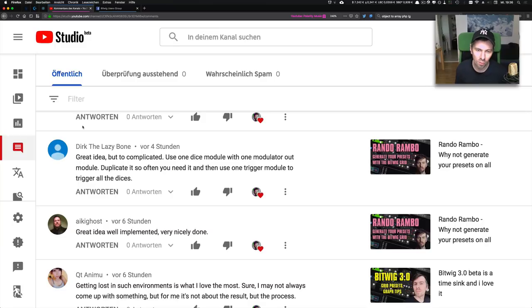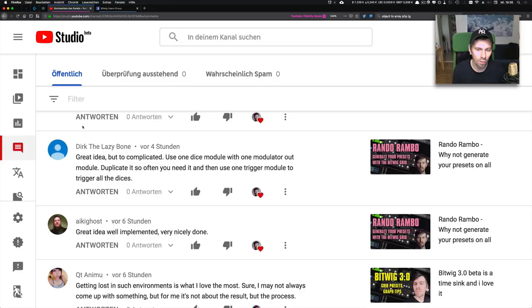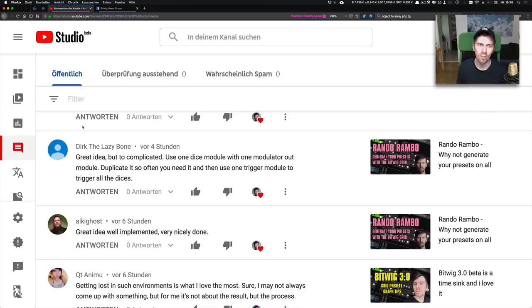Use one Dice module with one modulator out module, duplicate it as often as you need, and then use one Trigger module to trigger all the Dices.